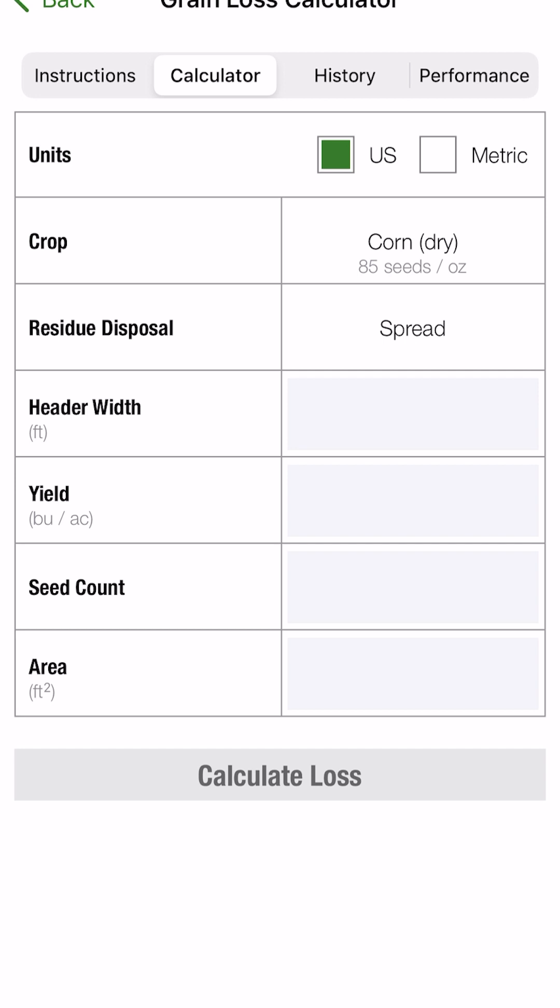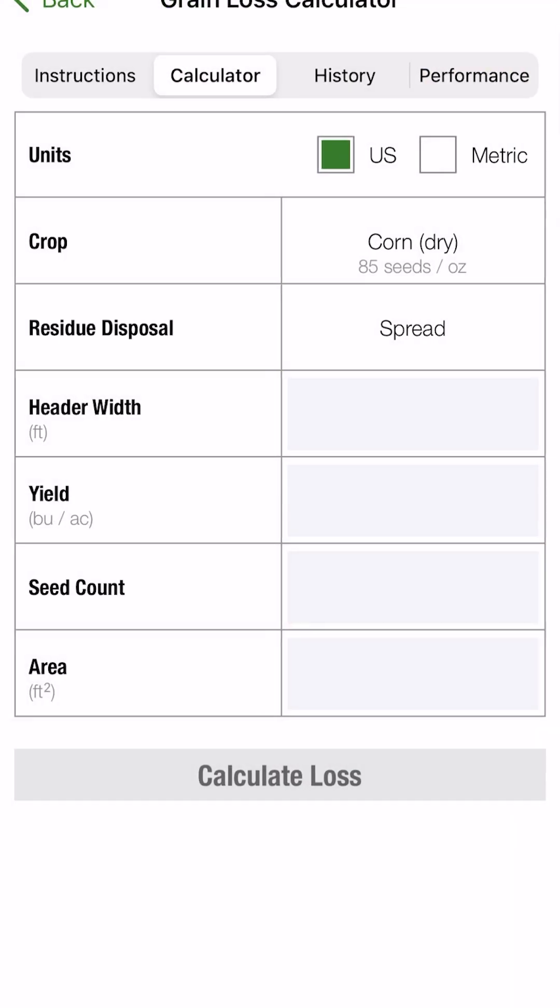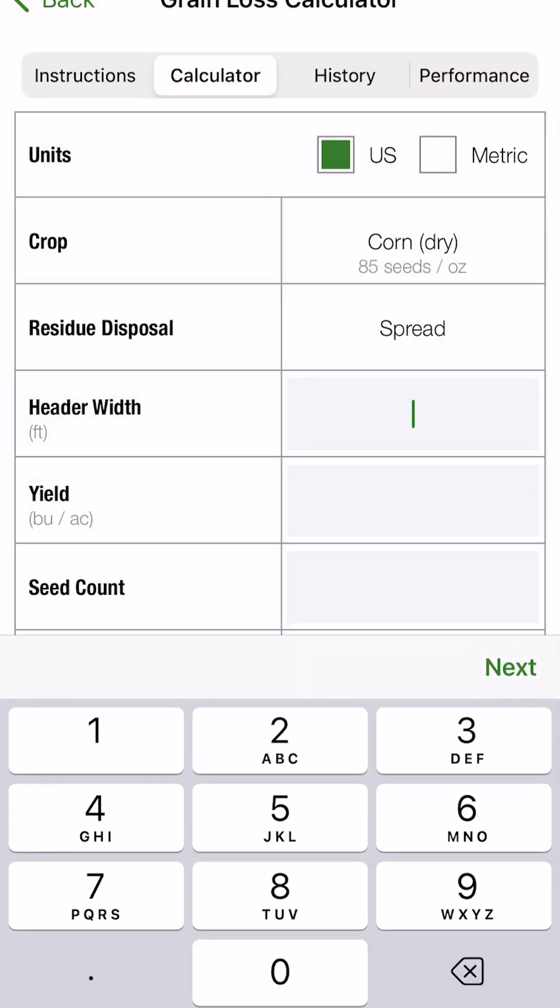Your residue disposal, that's going to give you two options in this case for either a spread or a windrow. So we'll keep it as spread. Header width on this X9 combine, we'll say that we're using a 16-row corn head. And if we have 30-inch rows, that'll put us at 40 feet.